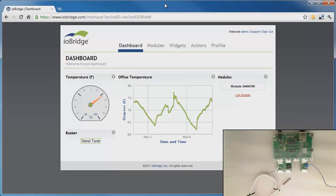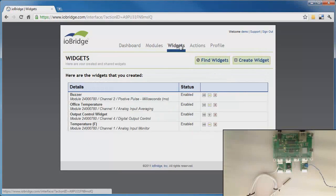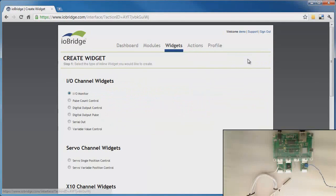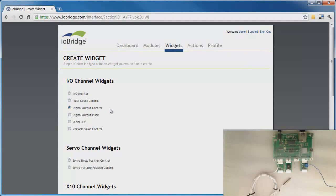I'm now going to show you how to create a new switch that enables me to switch the light on and off. I do this by clicking on widgets. Widgets are the things that you see on the dashboard, and I click on create widget to create a new one. The type of widget I'm going to create is a digital output control, which switches the digital output high or low depending on the button that I push.